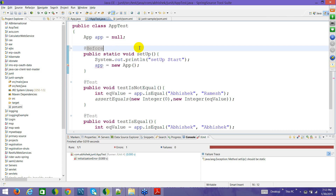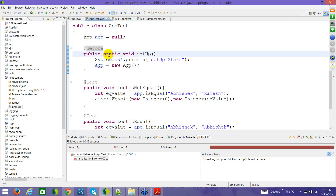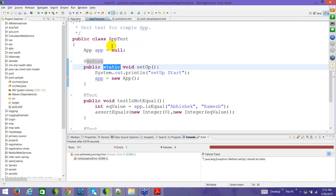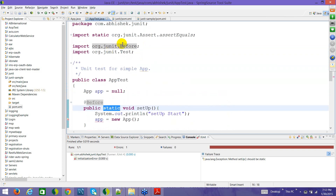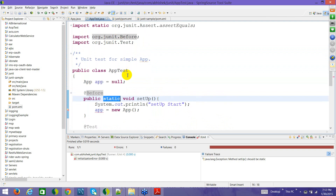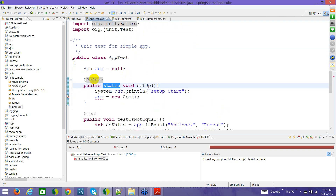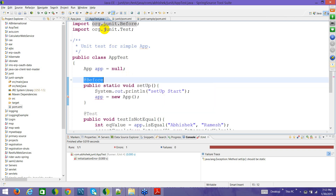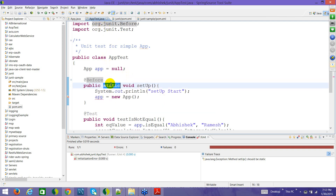Let's check out @Before. If we do Ctrl+Shift+O, this will organize the import statements and whatever was missing will be resolved. Here in this case it is org.junit.Before. Let's run it and see whether this also has that dependency or not.